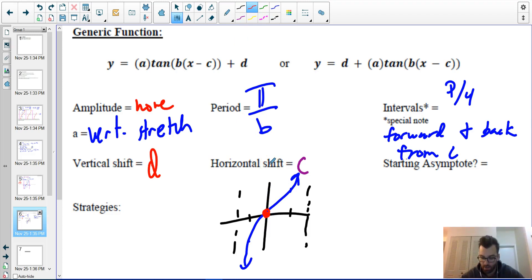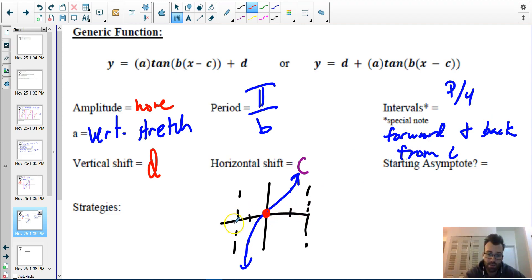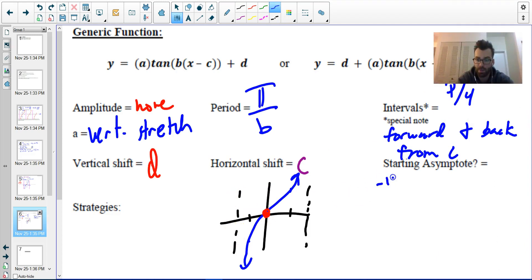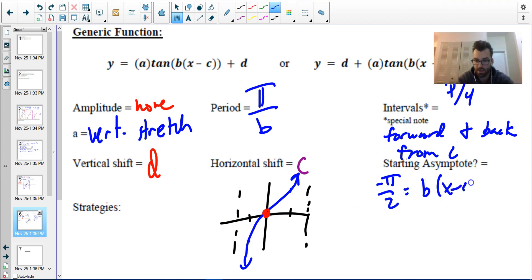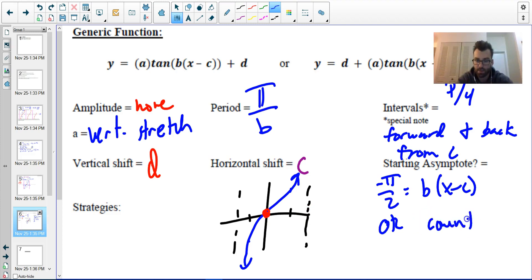The vertical asymptotes sit at negative pi over two and pi over two around the critical middle point. The c value shifts that middle point left or right. To find where the first vertical asymptote is, set negative pi over two equal to b times (x minus c). Alternatively, you can count back two intervals from c.